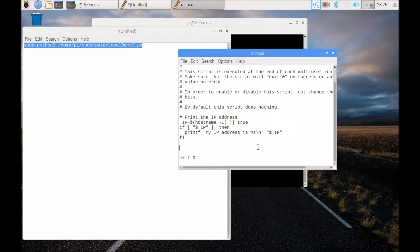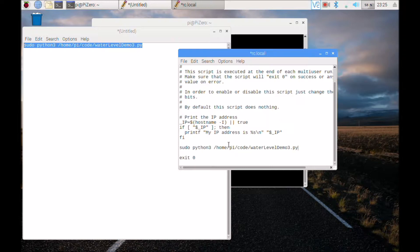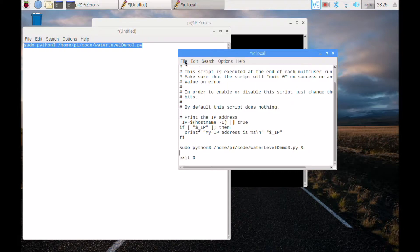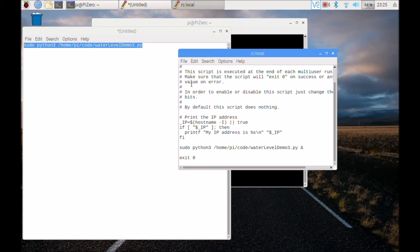sudo python3 /home/py/code/water level demo 3.py and put an ampersand so it runs in the background. You can change the path to wherever your source code is and save the file.